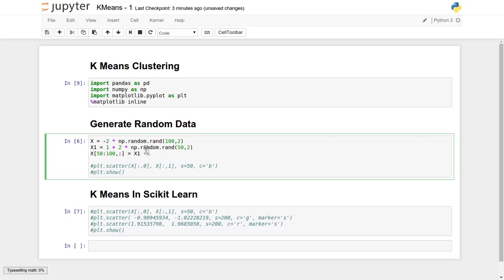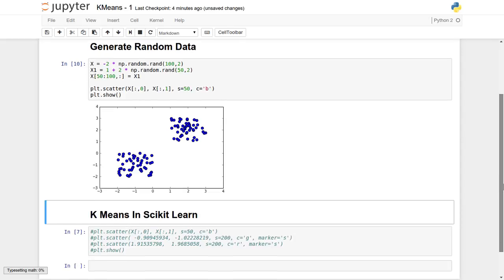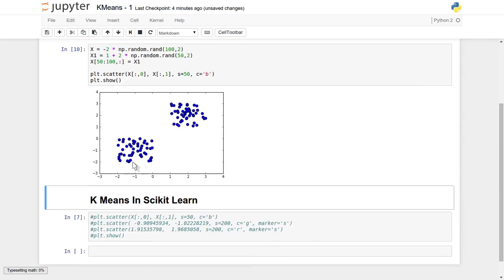Another 50 points have been generated in a different area of the two-dimensional space. Let's display this data. We can see that roughly one group of data is forming one cluster and another group is forming another cluster. We don't know which data point belongs to which group because the k-means algorithm is an unsupervised learning algorithm.